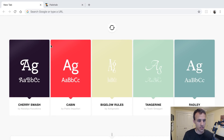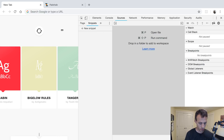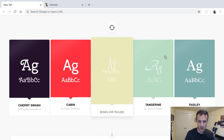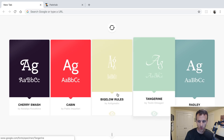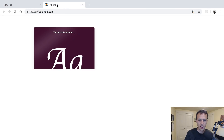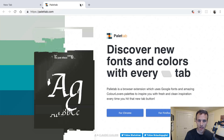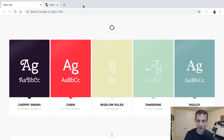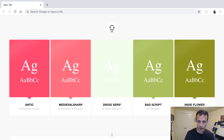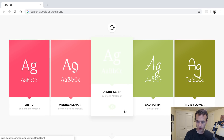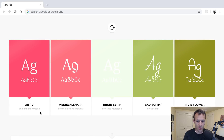Today I want to show you a developer tools tip. Let's say I want to get the colors and fonts from what I see on my new tab page. I'm using something called Palette Tab, which I think is very cool — check it out at PaletteTab.com. I can refresh and get new ones. Sometimes I'll see a font that I think is really great, or if I'm making a demo, I'll come to my new tab page and choose a random font or color scheme.